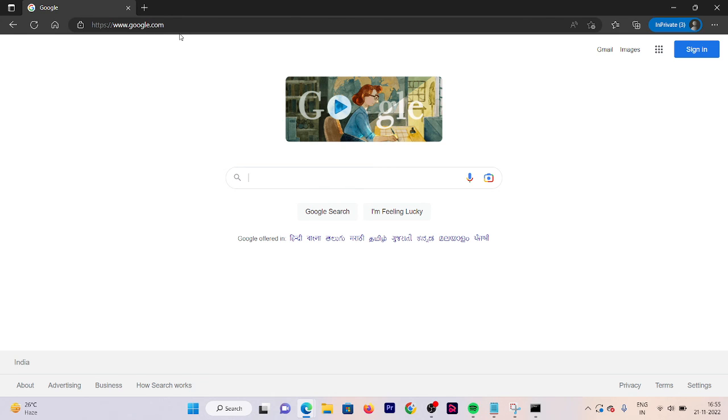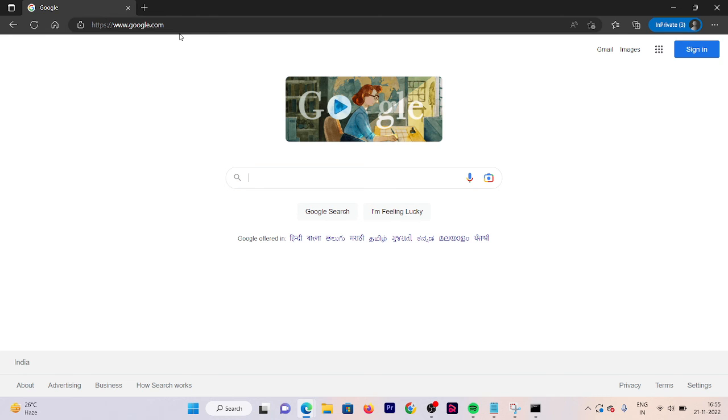I hope after watching this video you will be able to get the IP address of any website using their domain by using CMD prompt. Thank you for watching this video and stay connected for the upcoming videos. Till then, bye.